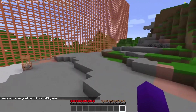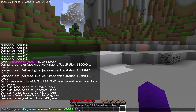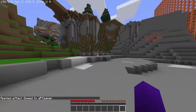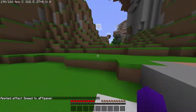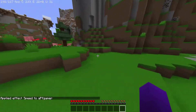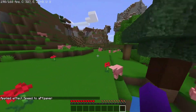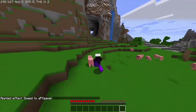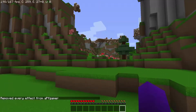I want to give myself speed 10. I'm going to say true, and now as you can see, I now have speed. My jump is not increased, but I can just sprint like this and I can go really fast.